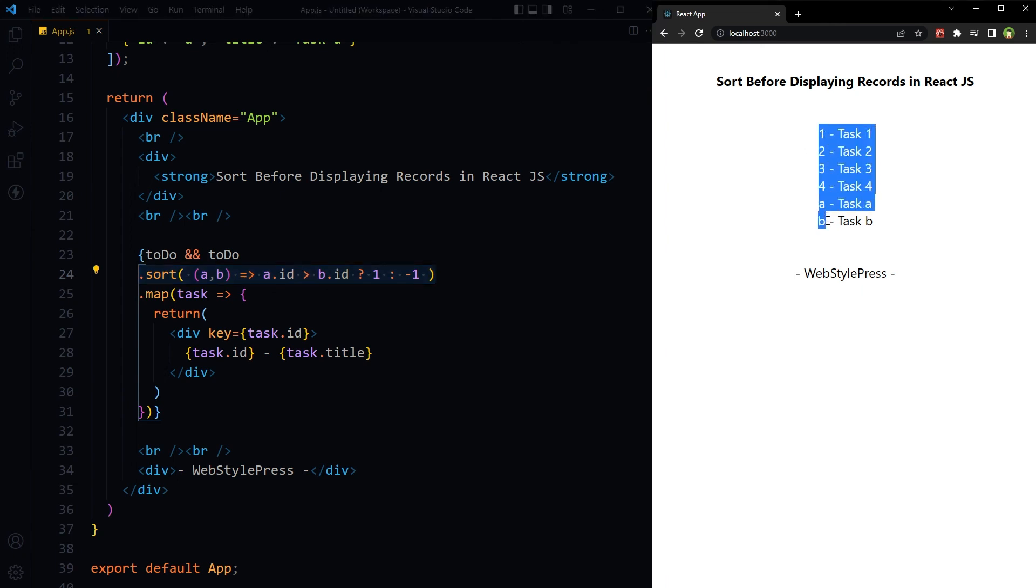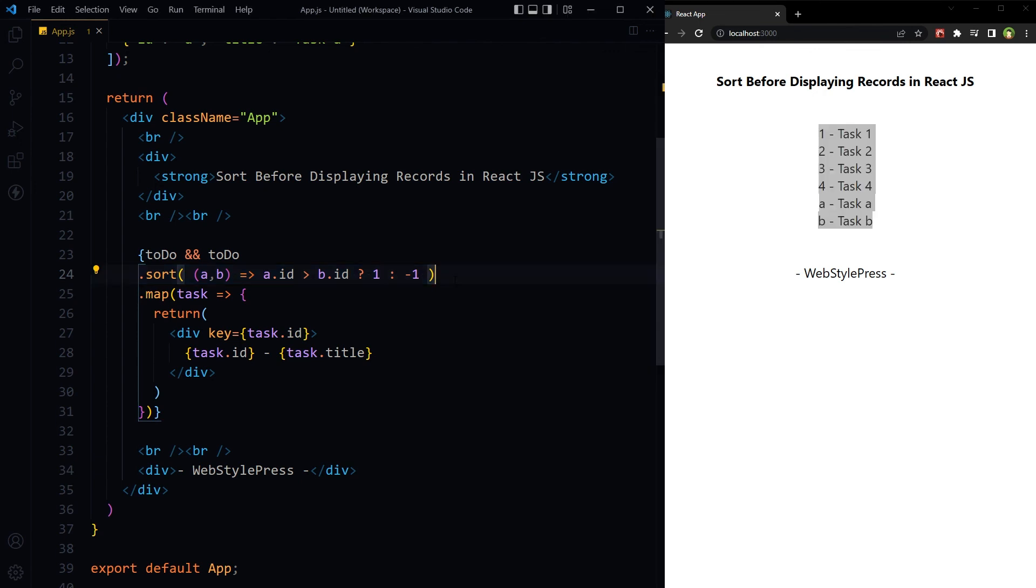Even records with IDs A and B are also sorted. So this is how we can use the sort method with custom comparator to sort data in React.js before displaying it. I hope it helped - like, share, subscribe, and I will see you in the next video.